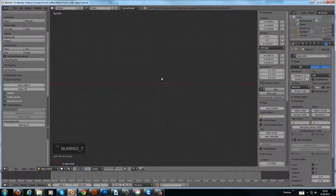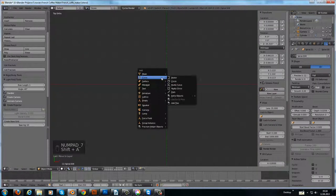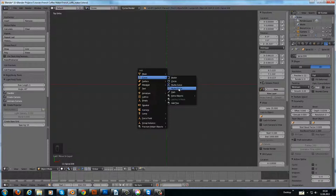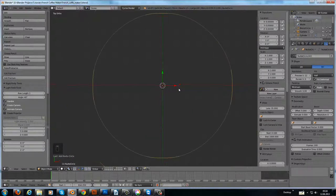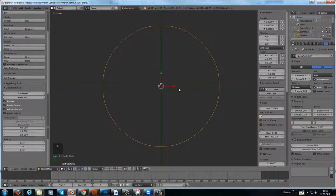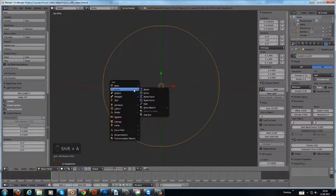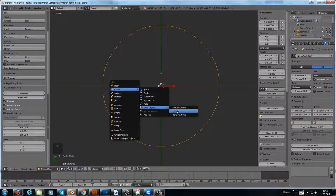First you have to add something, a curve circle. I put a curve circle in there, and then you can add in the extra objects—you can add a spiral.